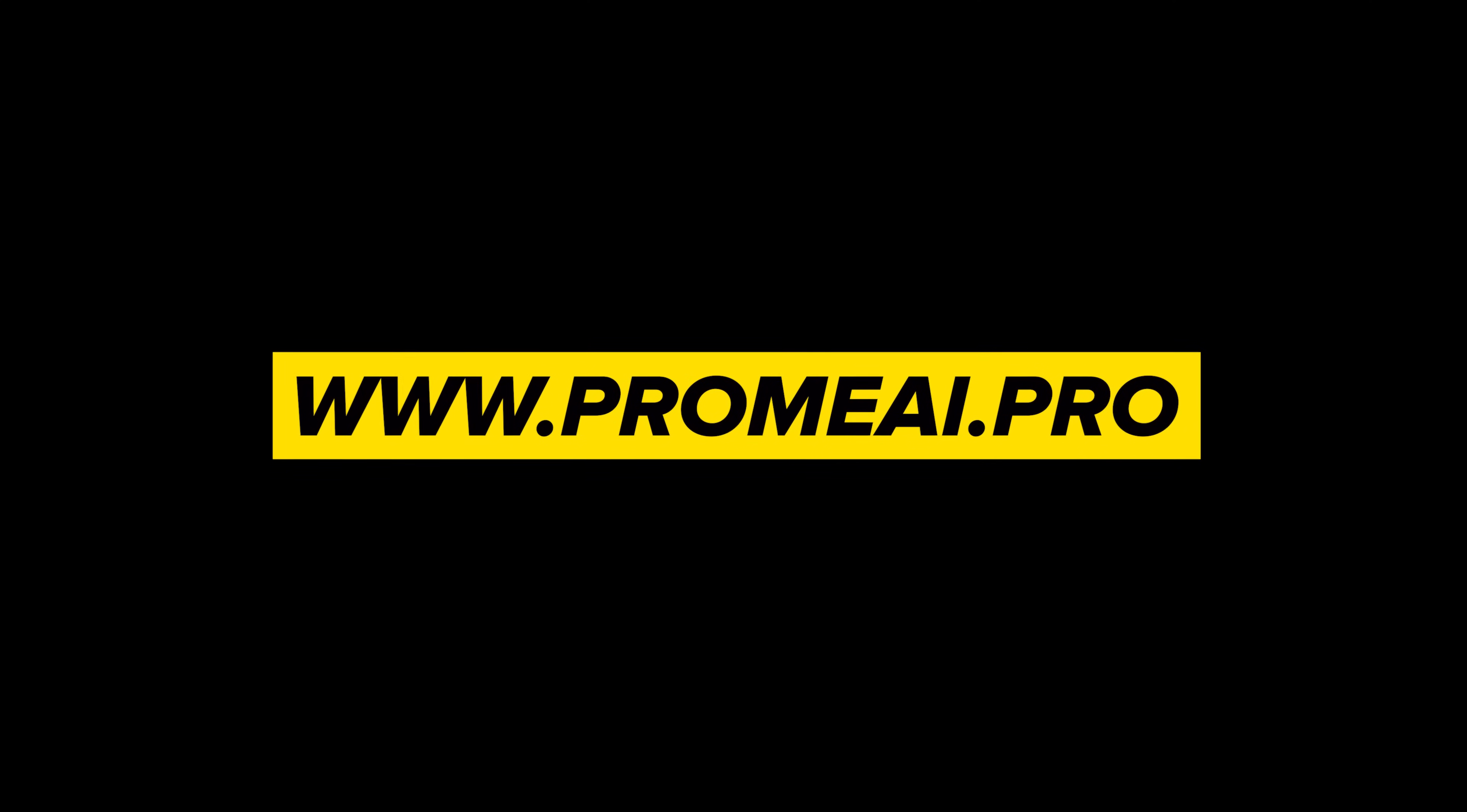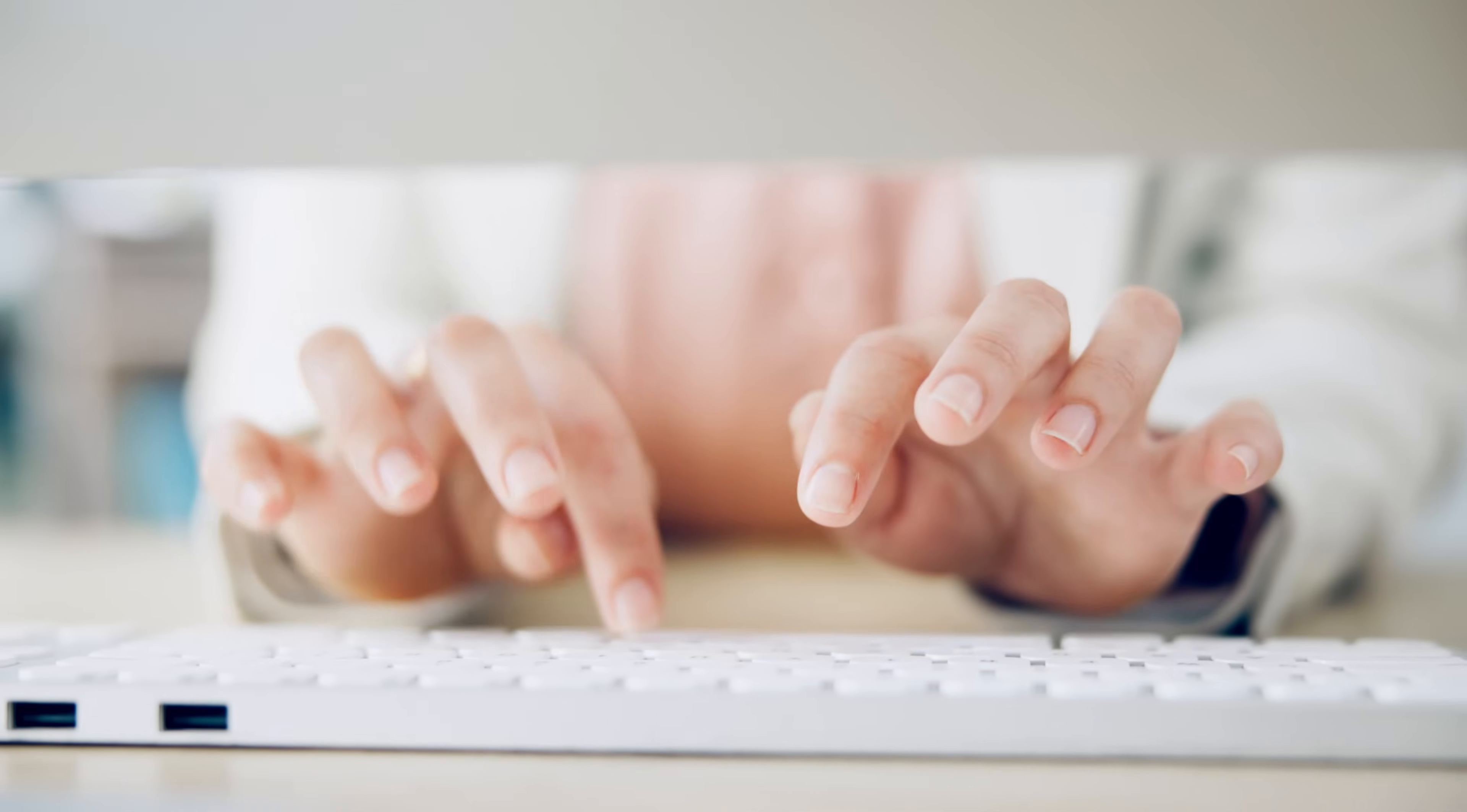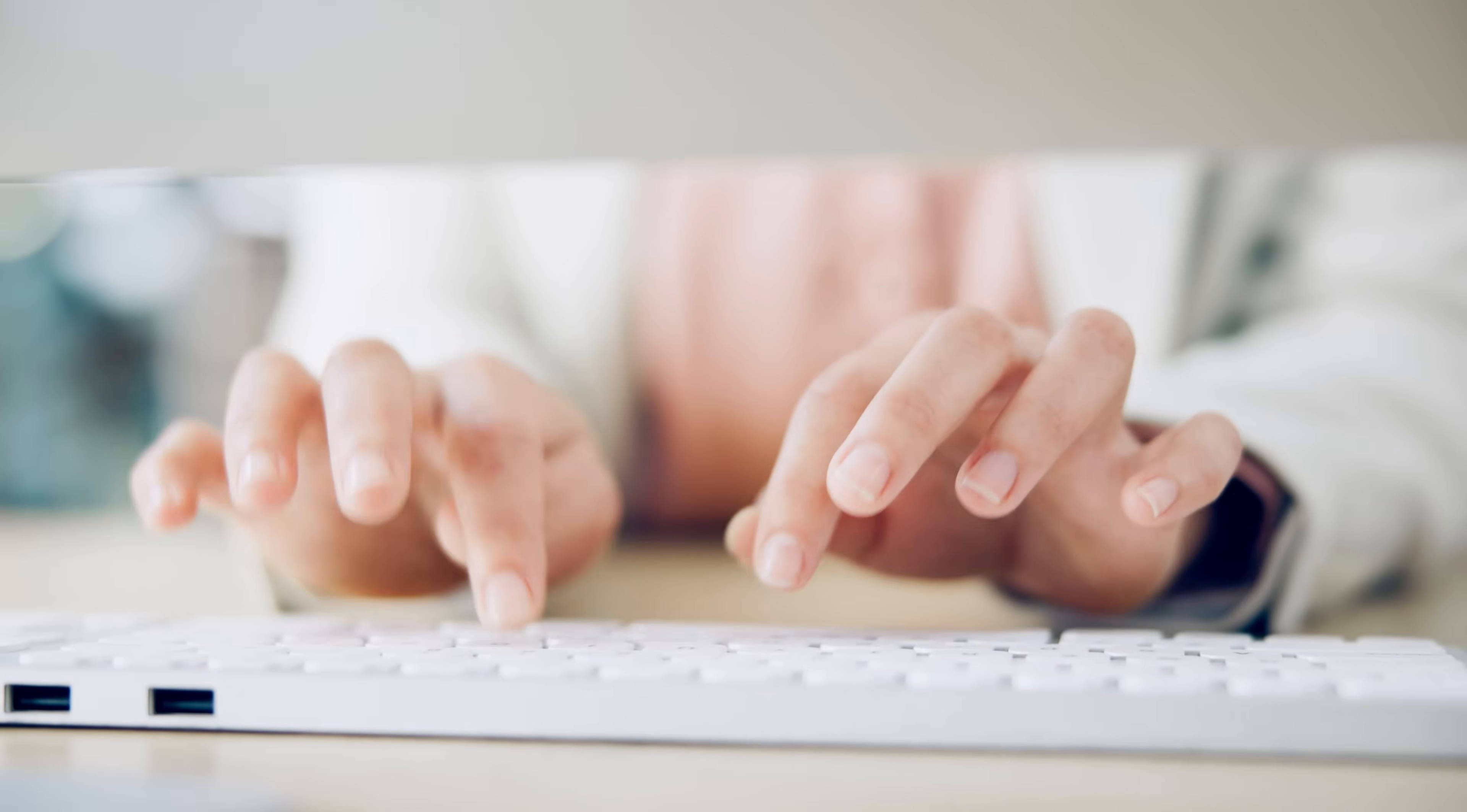Head over to promai.pro, give it a shot, and see what you can create. And if you do, let me know in the comments, what feature are you most excited to try? Or if you've already used it, what's been your experience so far? I would love to hear your thoughts.